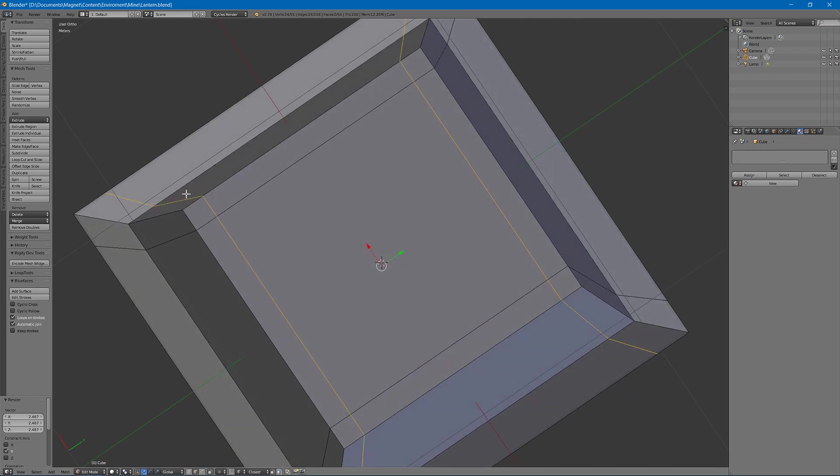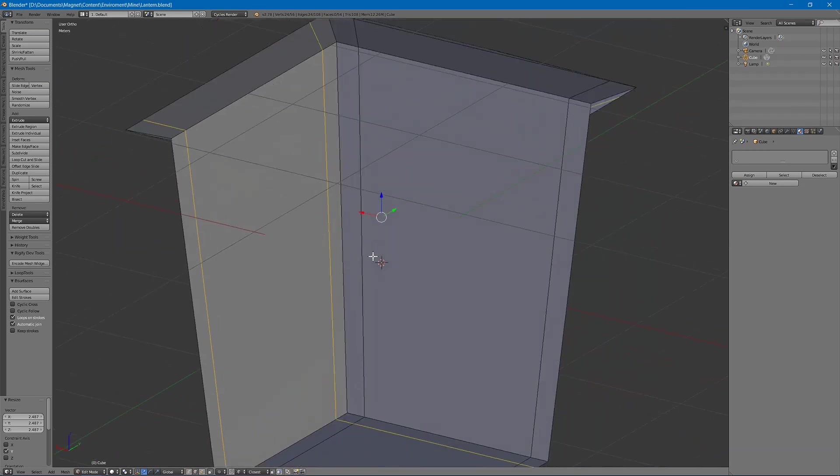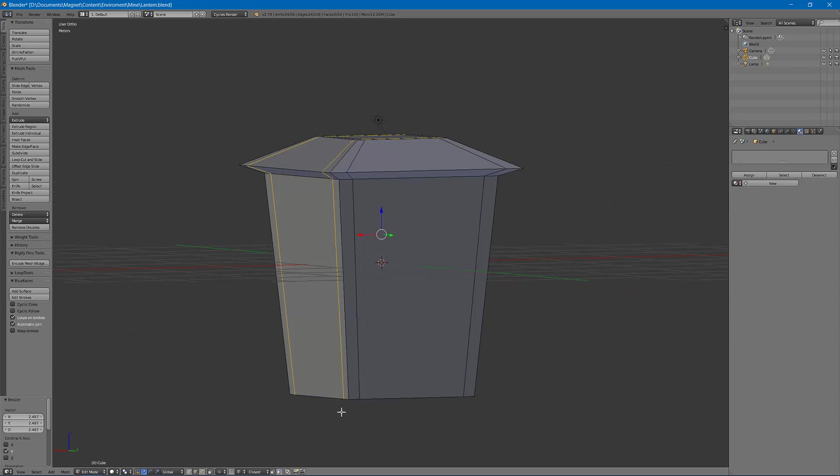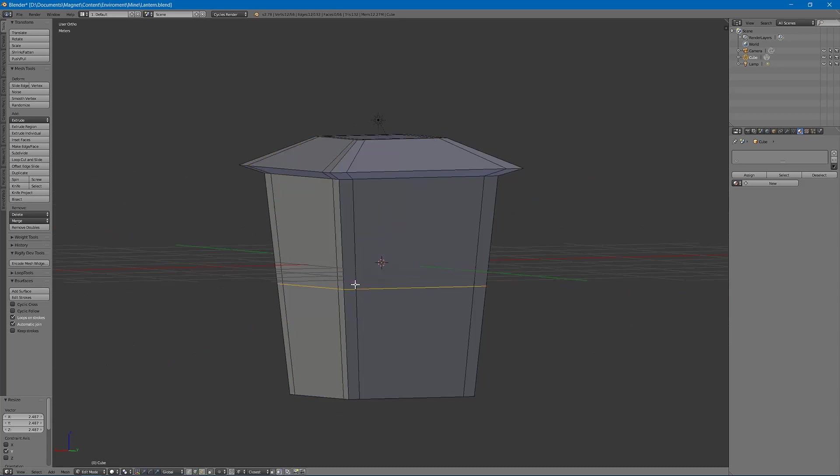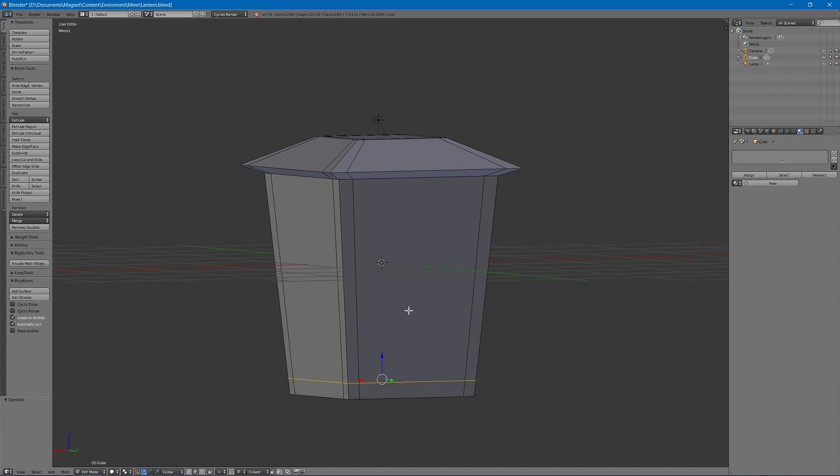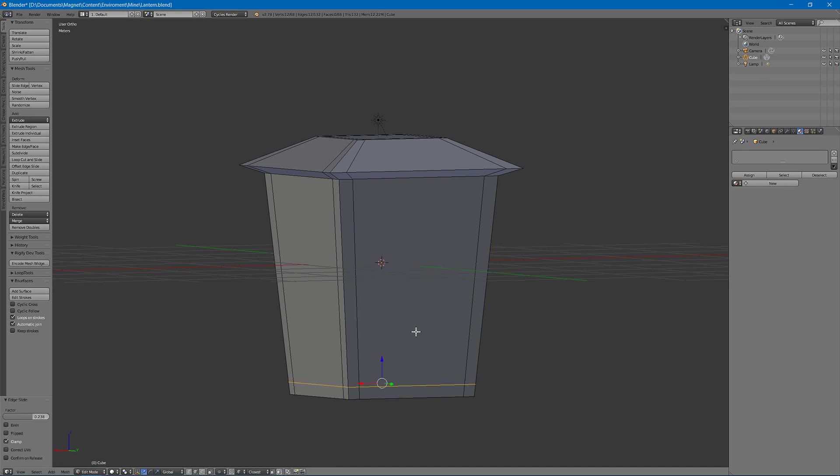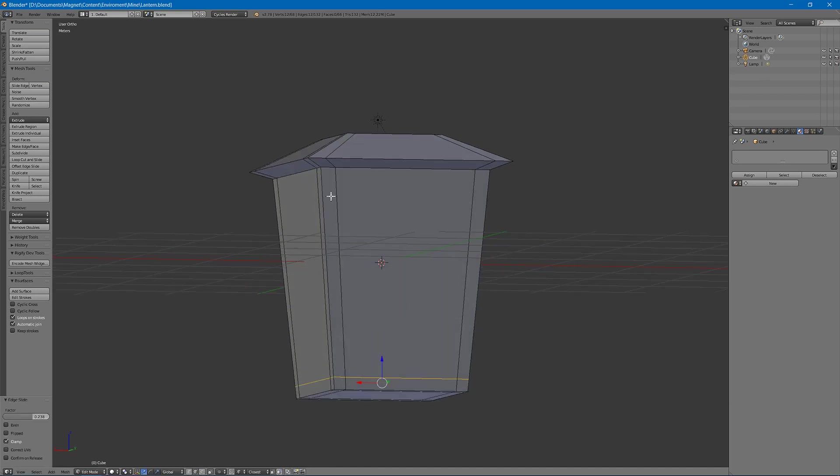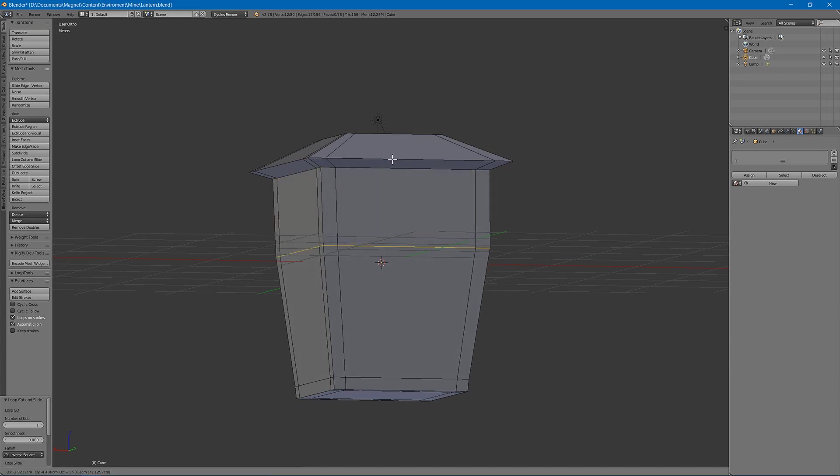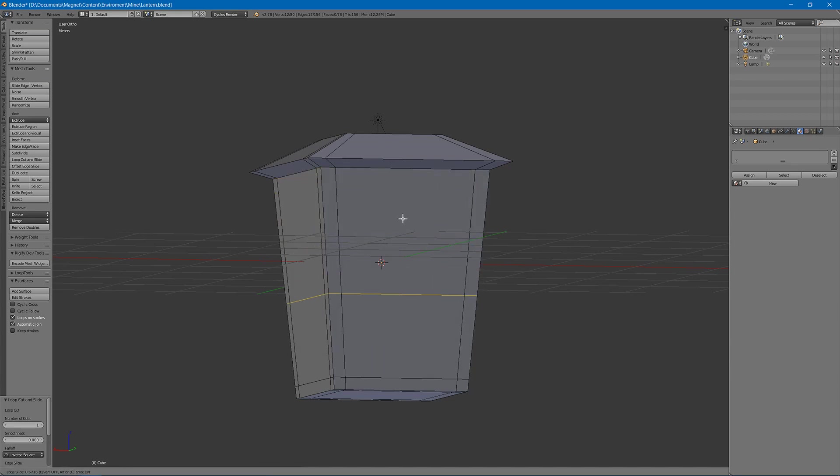Then I will hit control R and lower one here. Hit G G to slide it. One G will move it normally, two Gs will slide it.